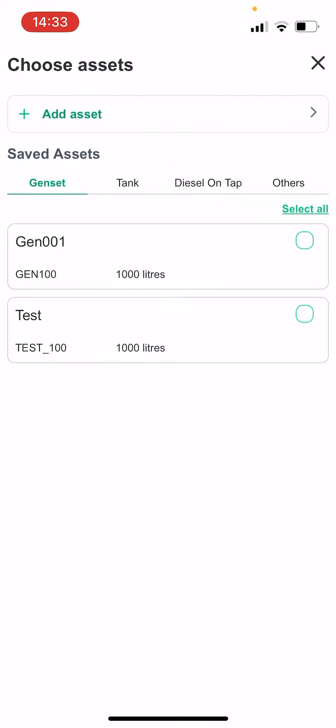This screen lists all the assets you have. Select a product. Now let's assume you want to order diesel fuel. You can select the asset and click on Add.